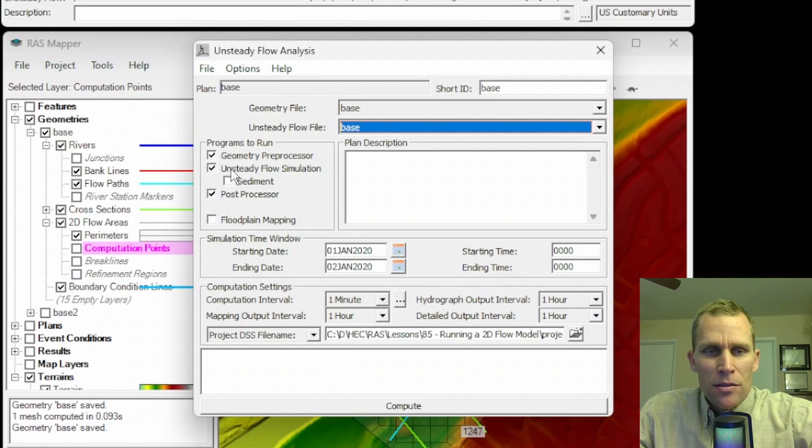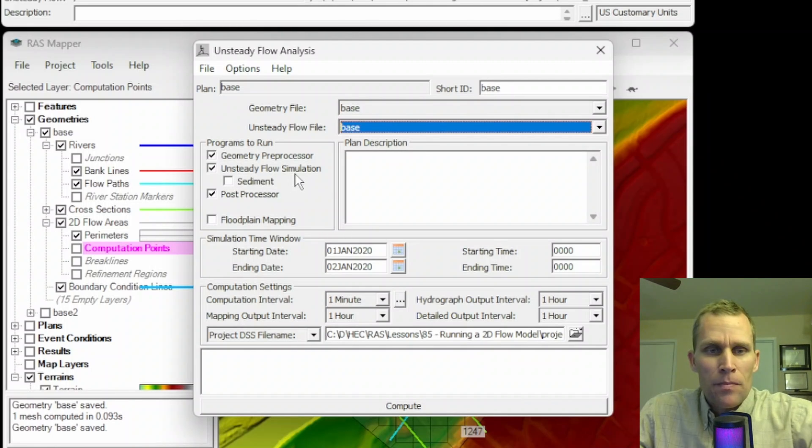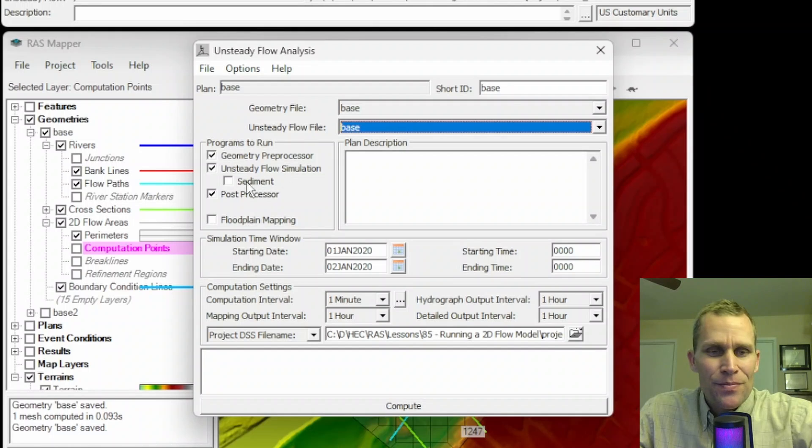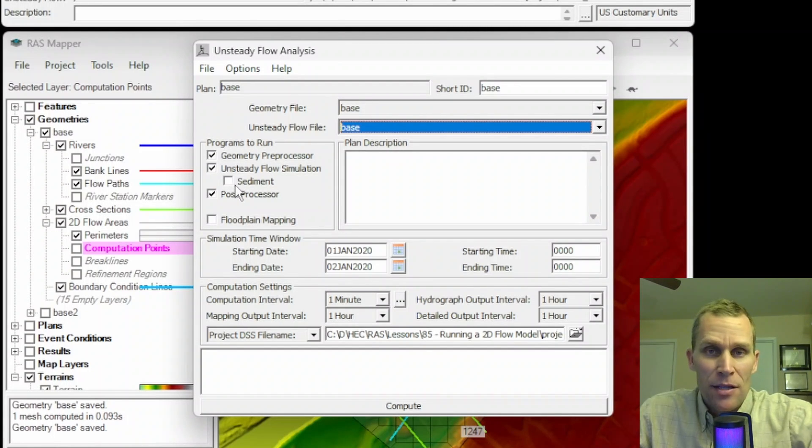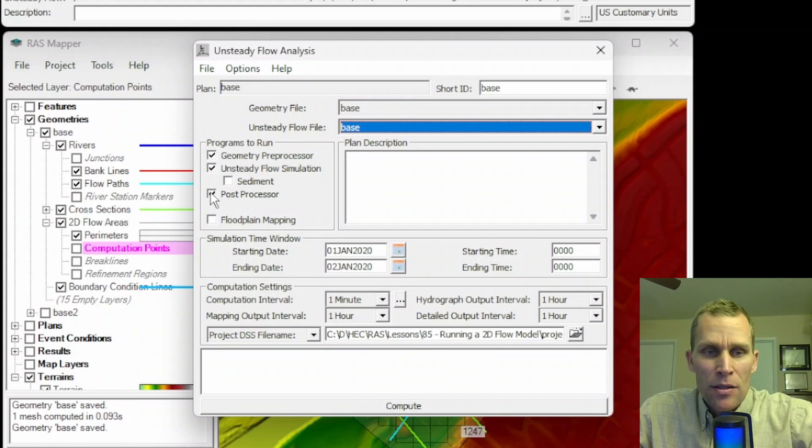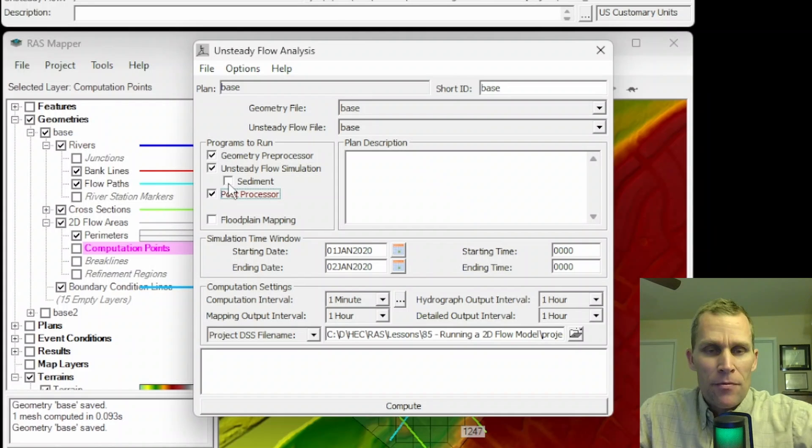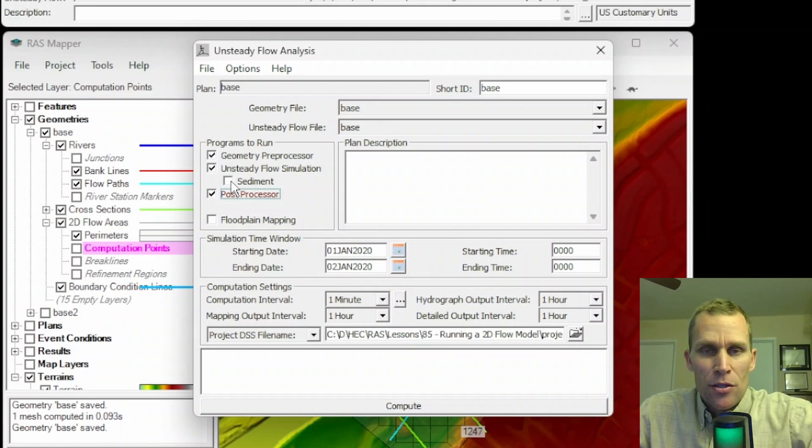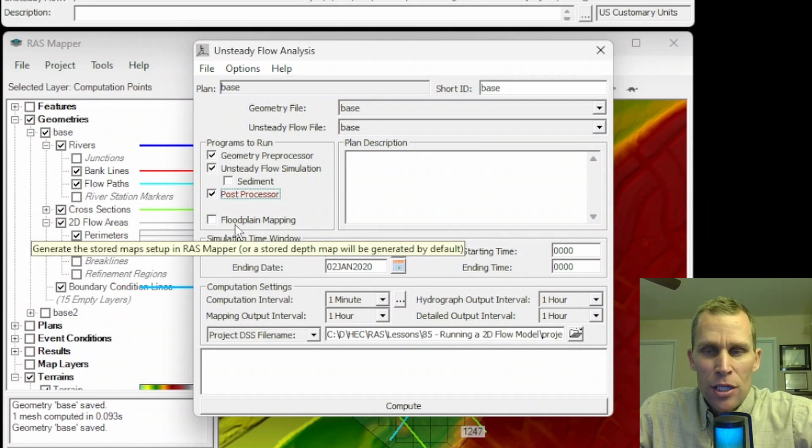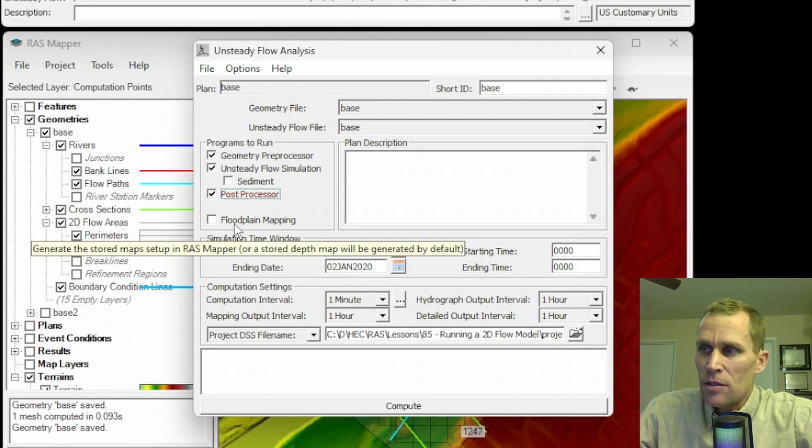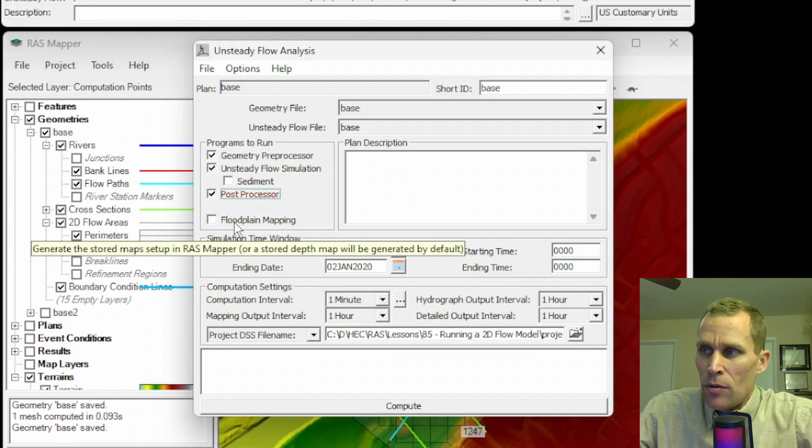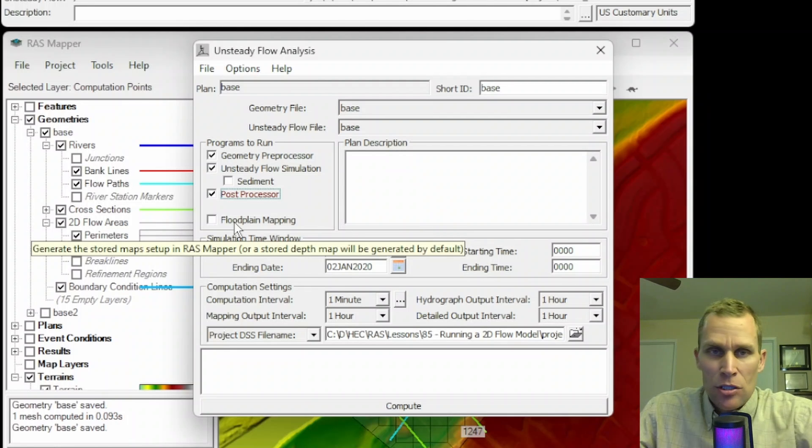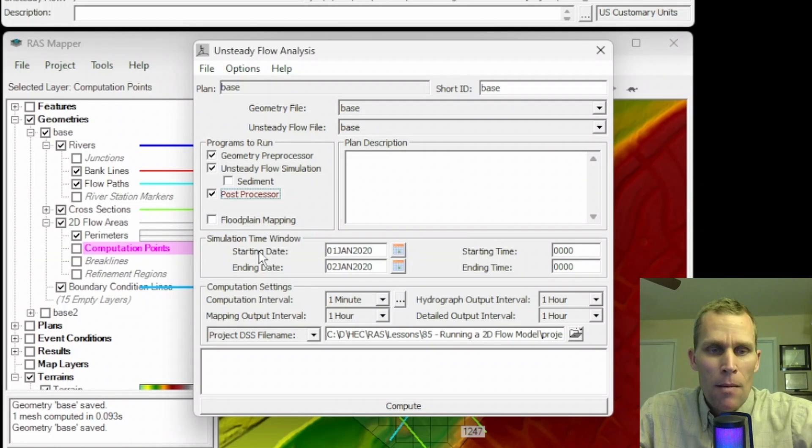It will compute the flow versus elevation, the velocity versus elevation, hydraulic radius, wetted perimeter, all those parameters. The next checkbox I want to run as well, this is the Programs to Run, Unsteady Flow Simulation. This is the actual compute routine to run the simulation. Below that is the sediment, we'll check that on if this happens to be a sediment simulation. And then Post Processor, this checkbox will write the results to a file after the actual execution has taken place.